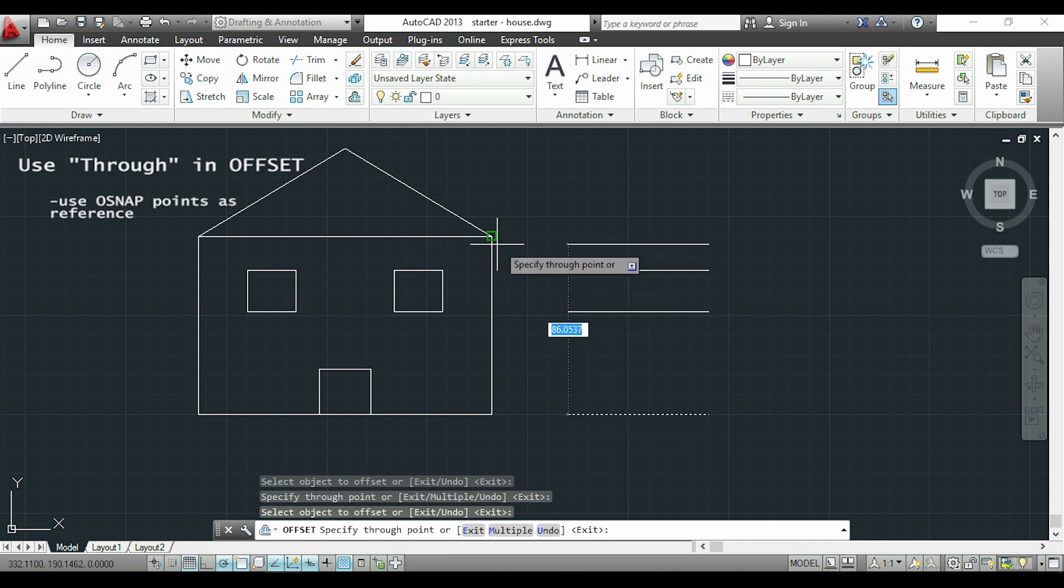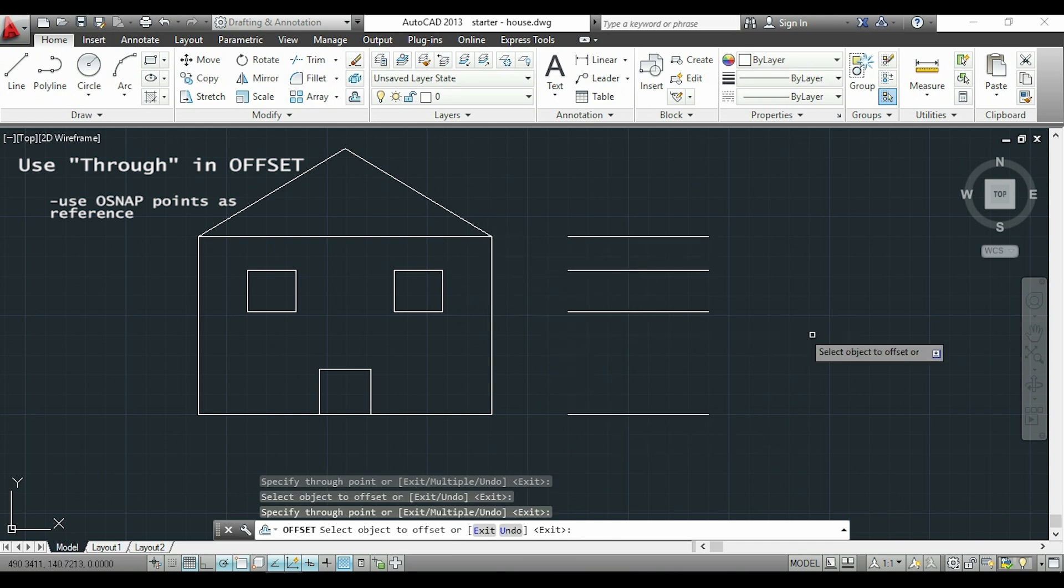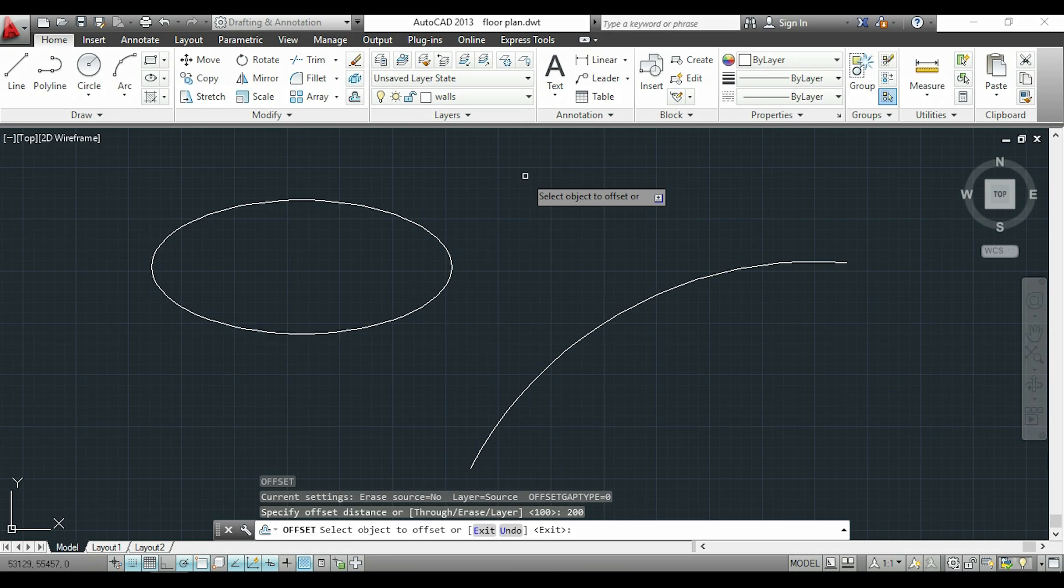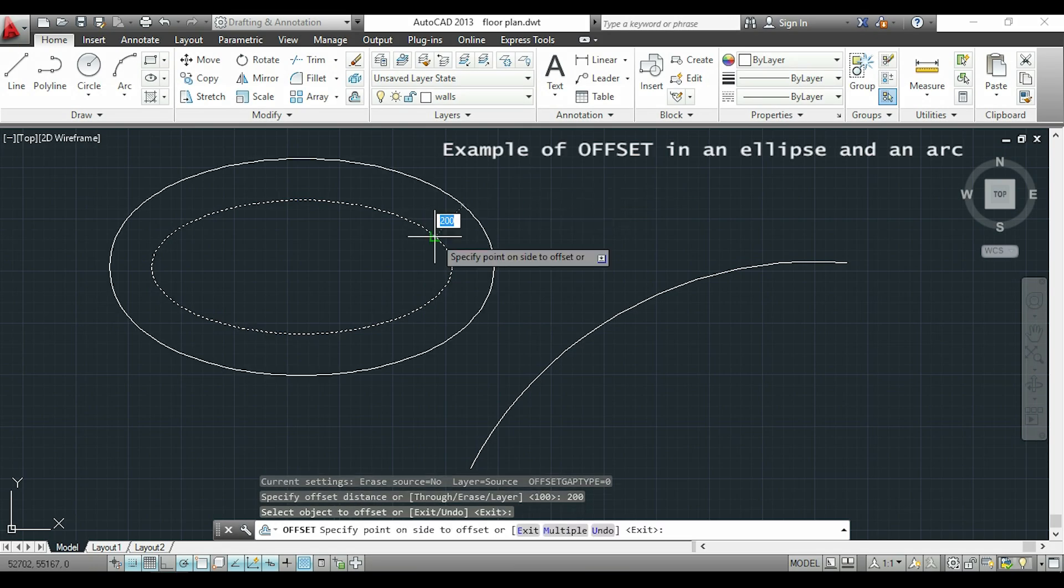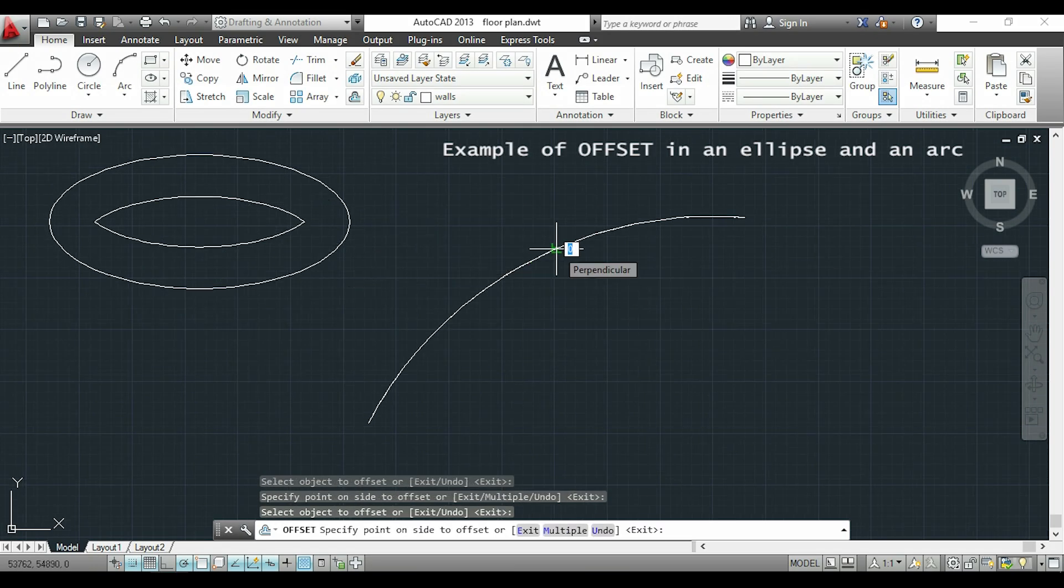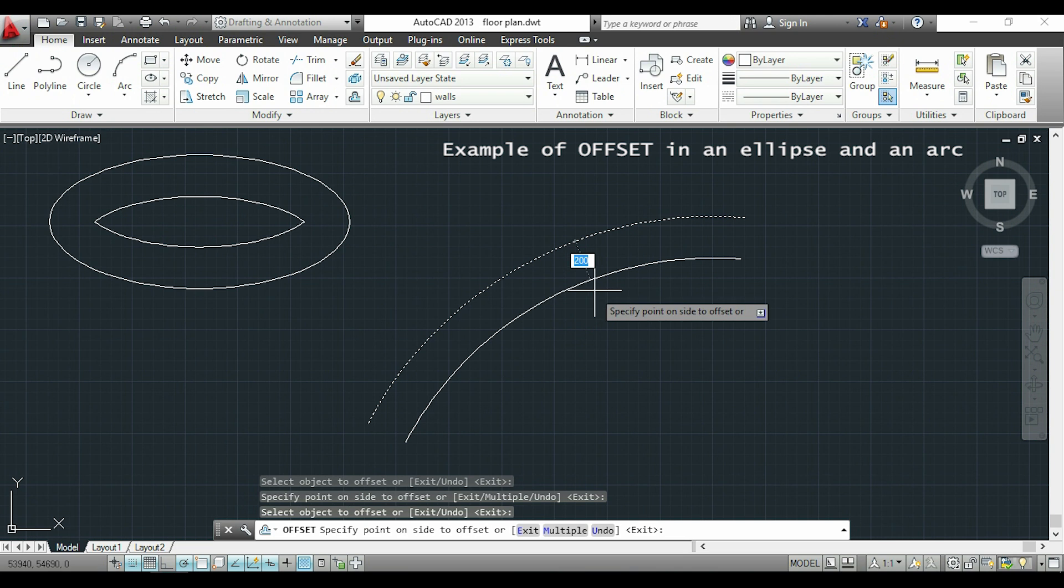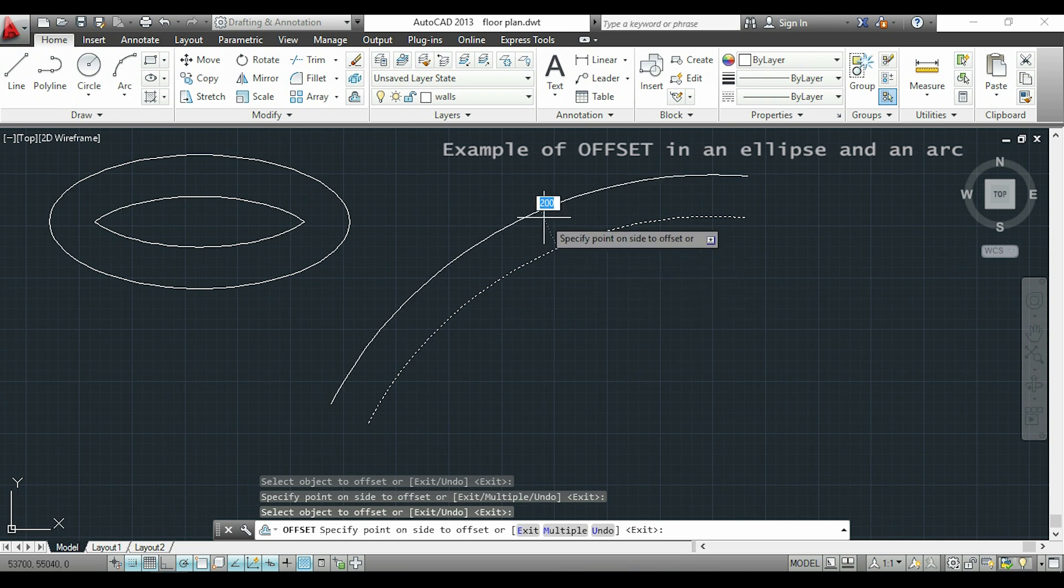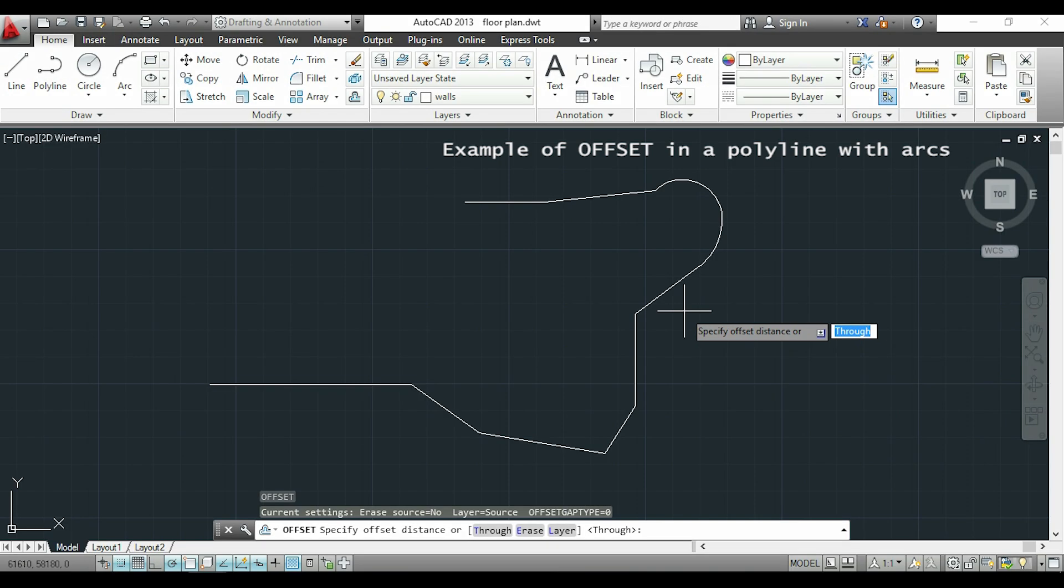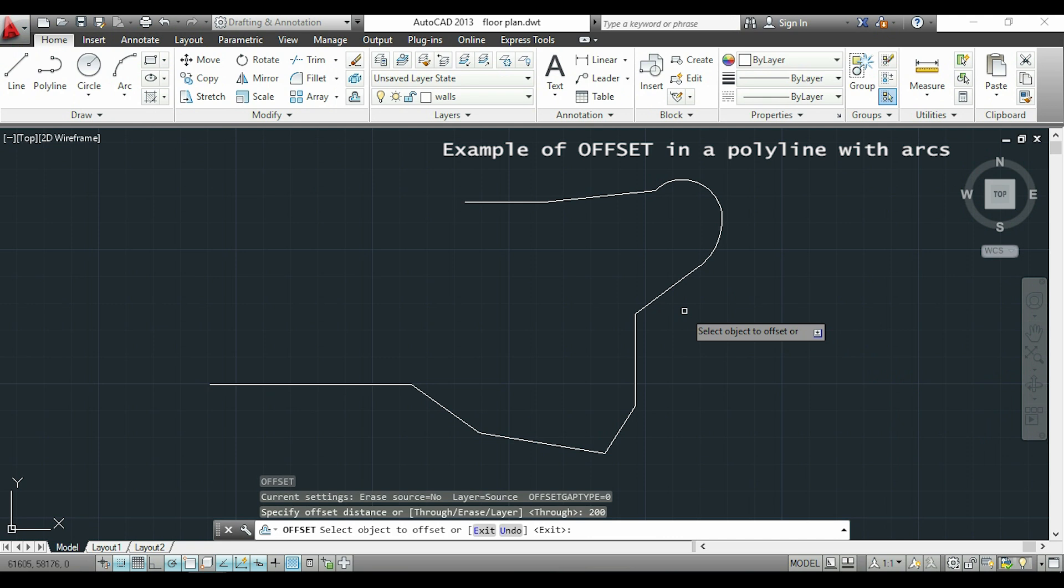Now that you know how to use offset you can try it and practice. Now we have an example of offset for an ellipse and an arc. If we have a complex polyline with arcs included, it also works.